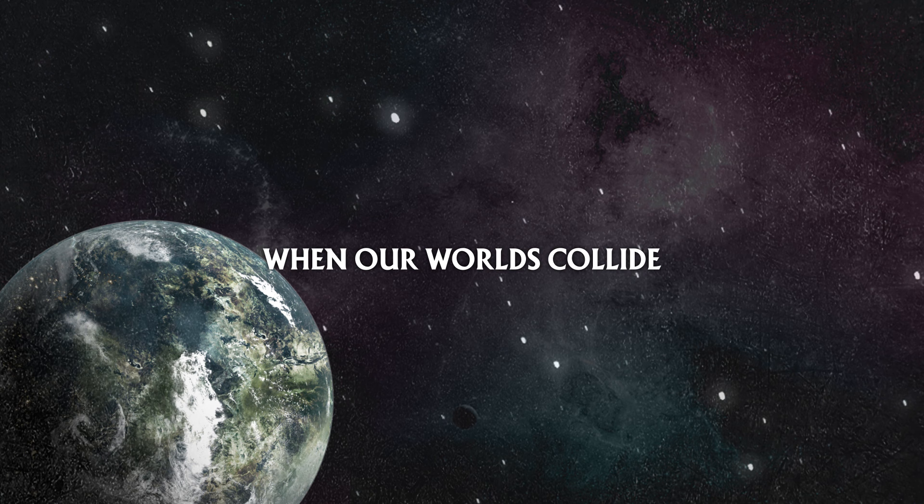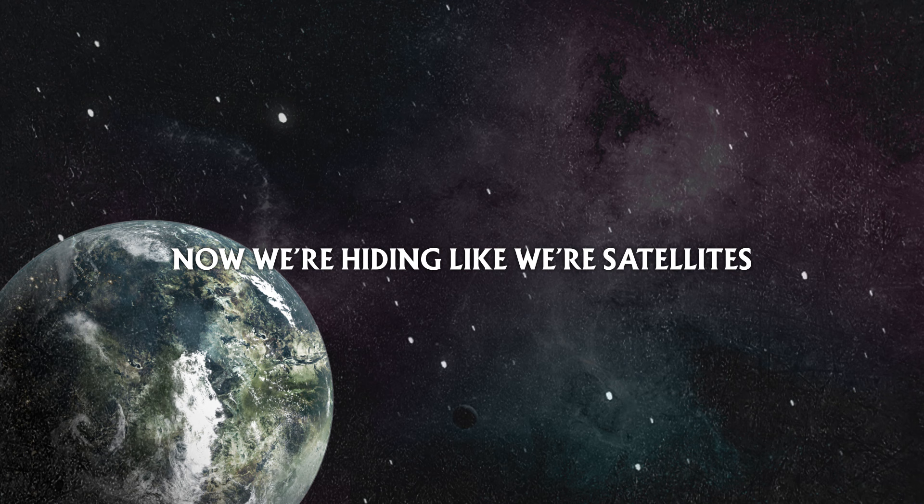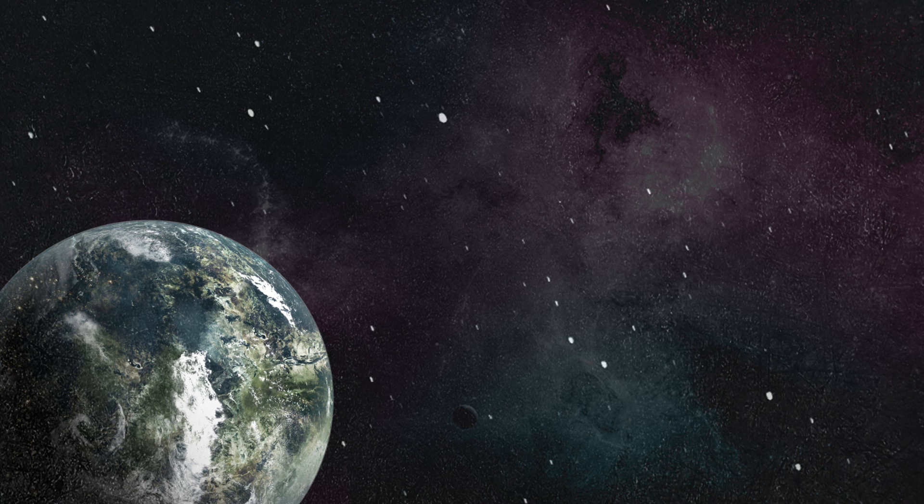Now we're hiding like the satellites, and it feels like we're lost in a paradise. So far away